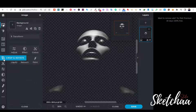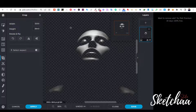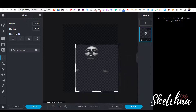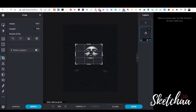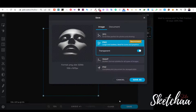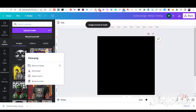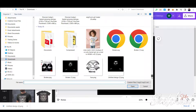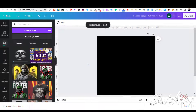I decided to crop the image using Pixlr, but you can crop it on Canva also if you want. Make sure to download the image as a PNG file with transparent background. Now, I will upload the image back to Canva. There is no more black color in my image.